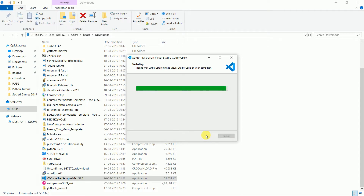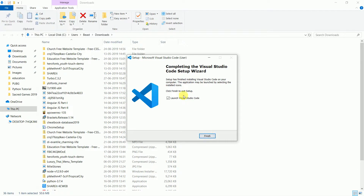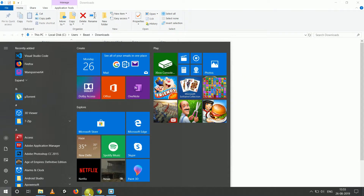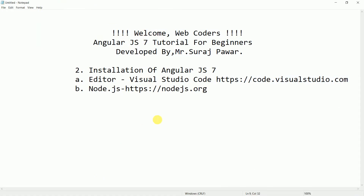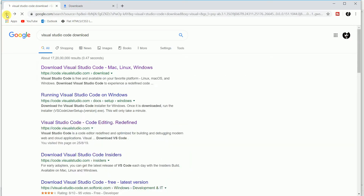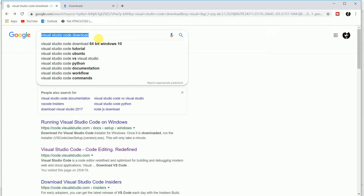We have finished installing Visual Studio Code. I will not launch it right now and will check it out later. Next, I need to install Node.js for the Angular CLI, since AngularJS 7 is implemented on Angular CLI. So I need to download Node.js — I will go to the website or simply Google 'Node.js download.'